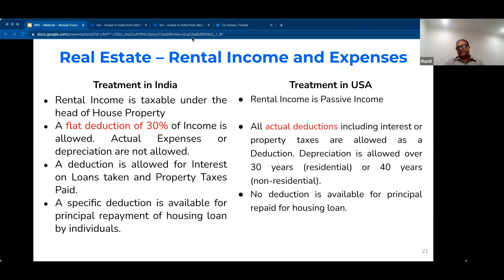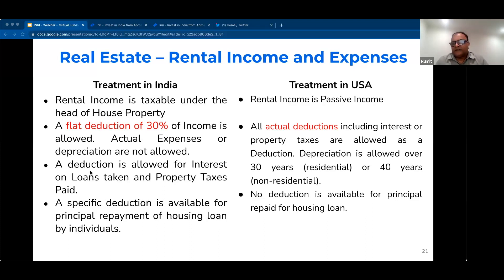Actual expenses are allowed as deductions and depreciation is allowed. One important note: depreciation is mandatory. If you do not take it, when you sell the property you have to take a deemed depreciation. So it's kind of use it or lose it — be careful of that situation. Depreciation is mandatory for US purposes for rental income. No deduction of principal paid for the resident property in India is allowed for US purposes. But in India, sometimes even the principal payment is allowed as a deduction against rental income.